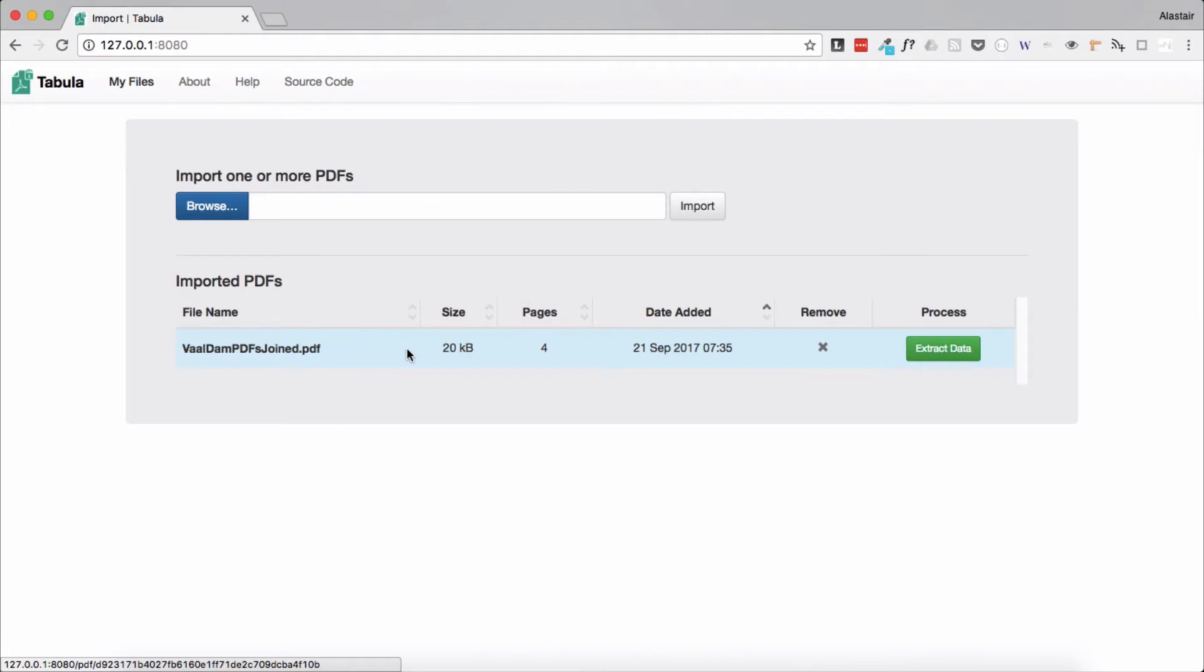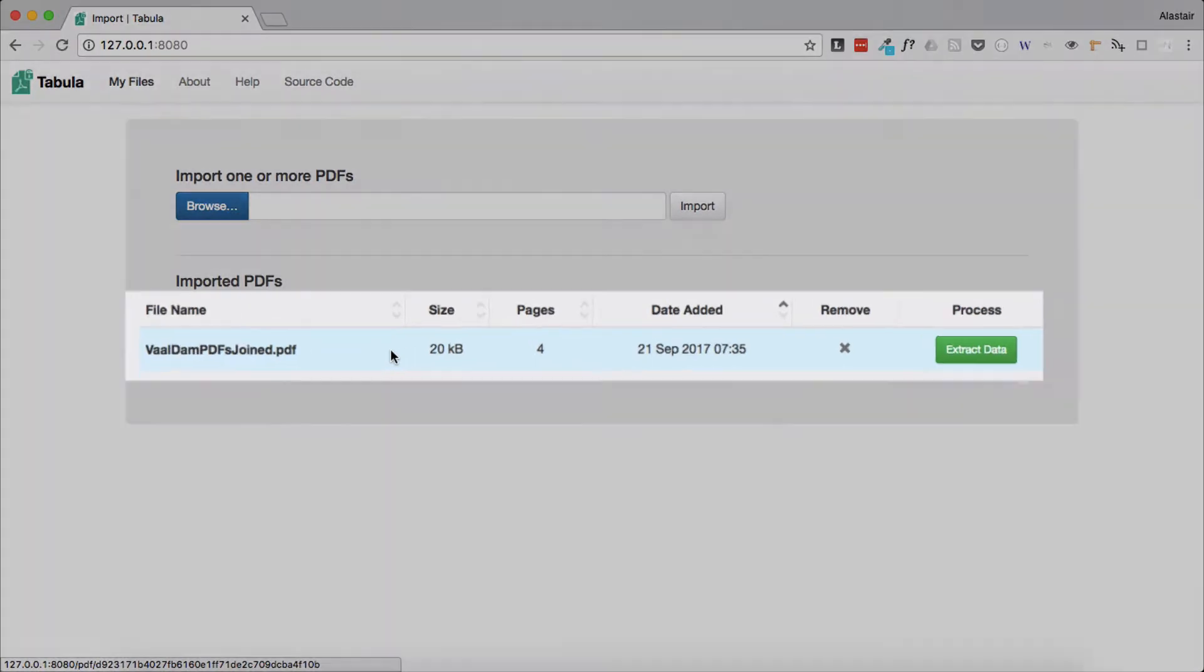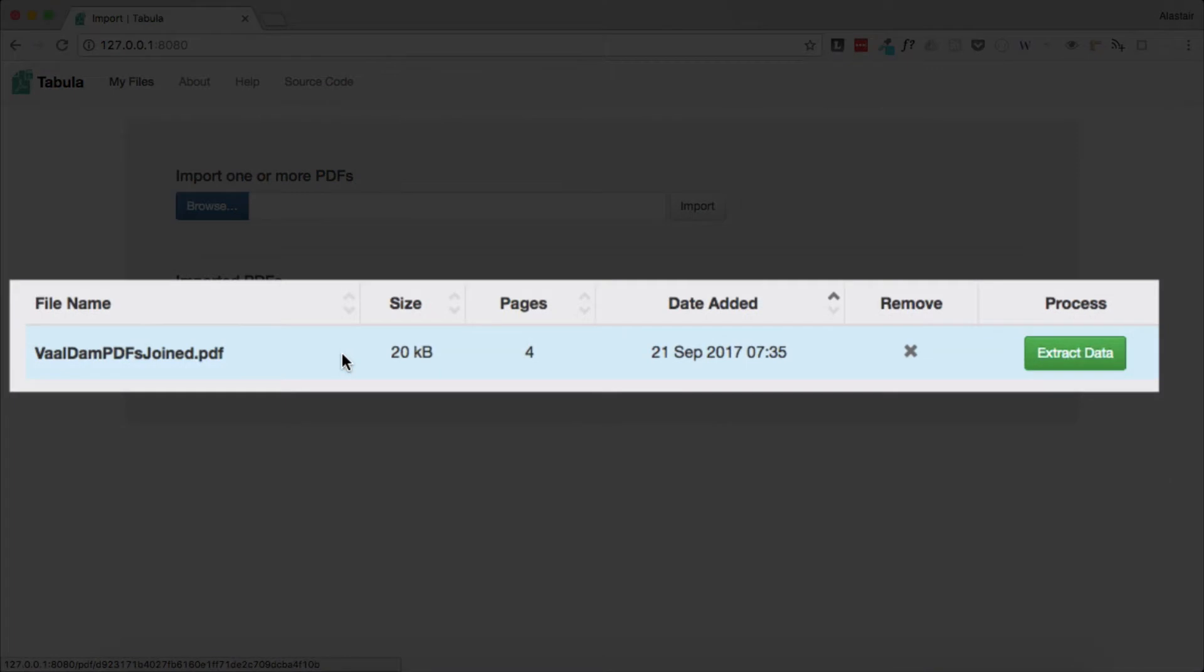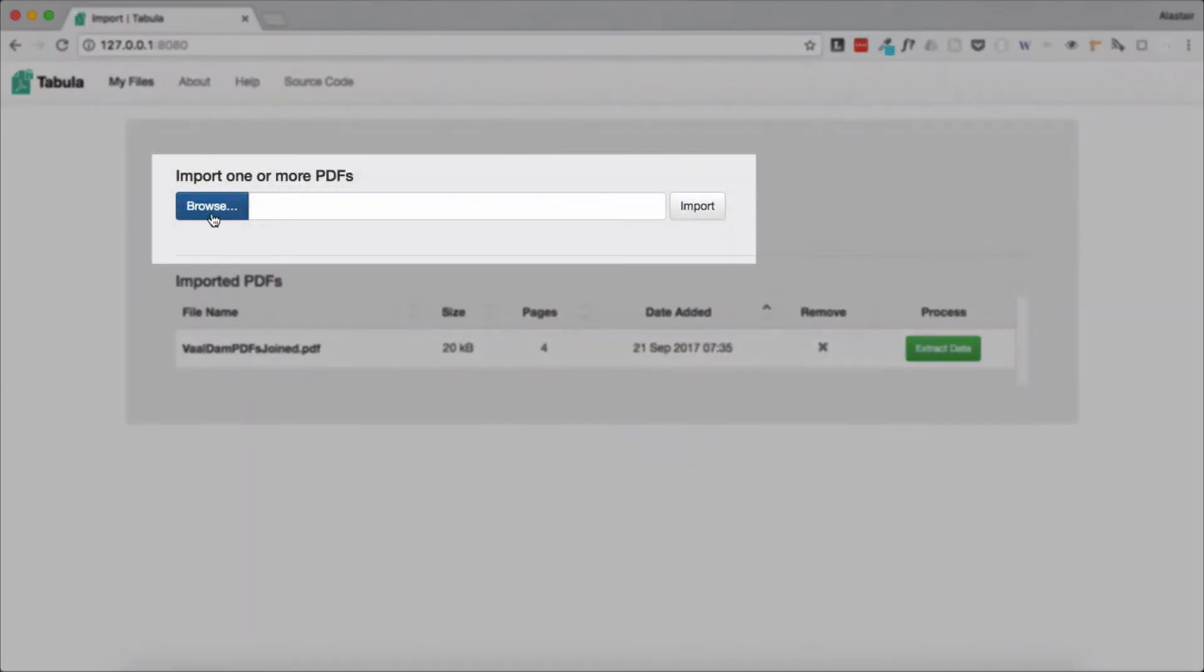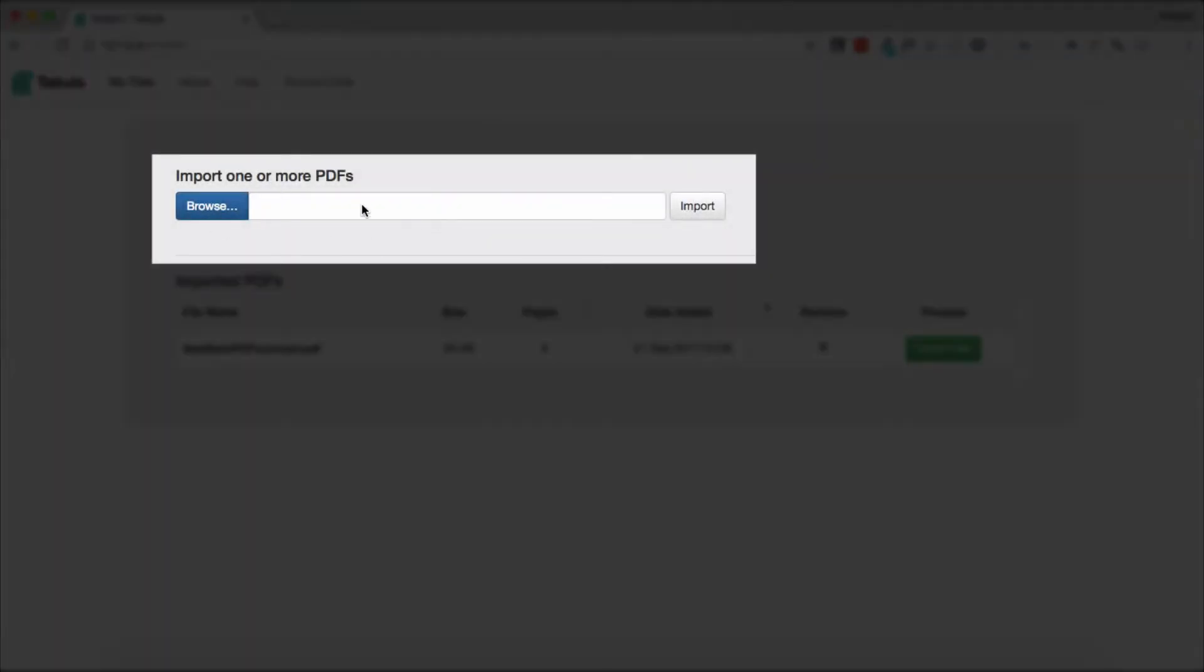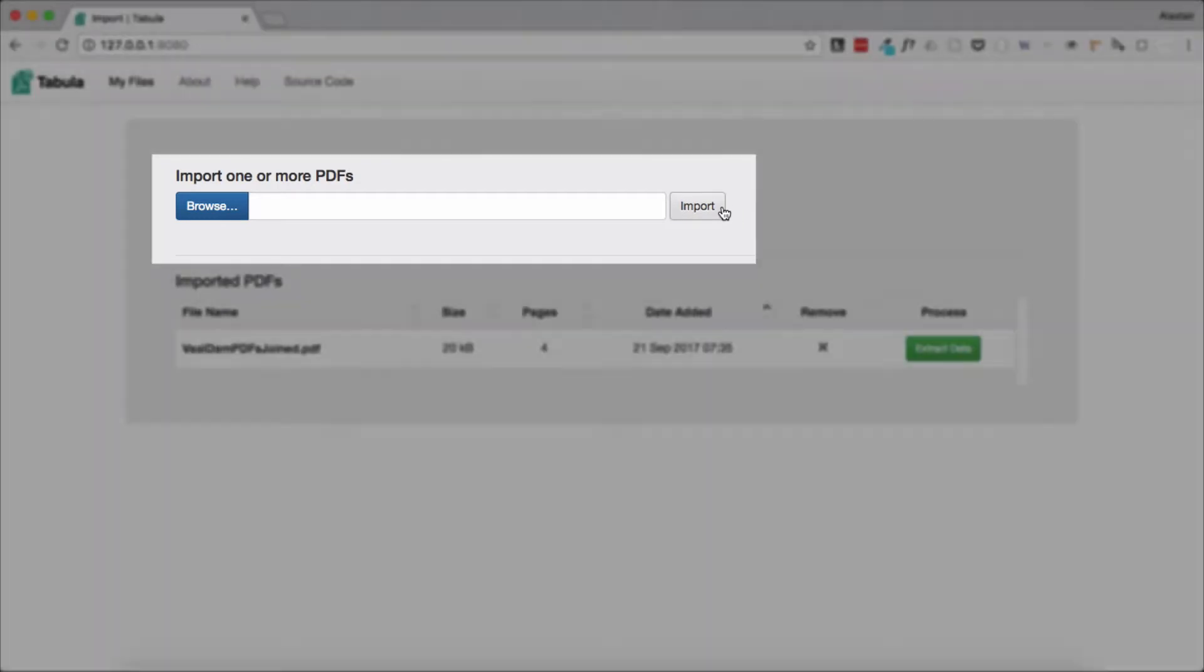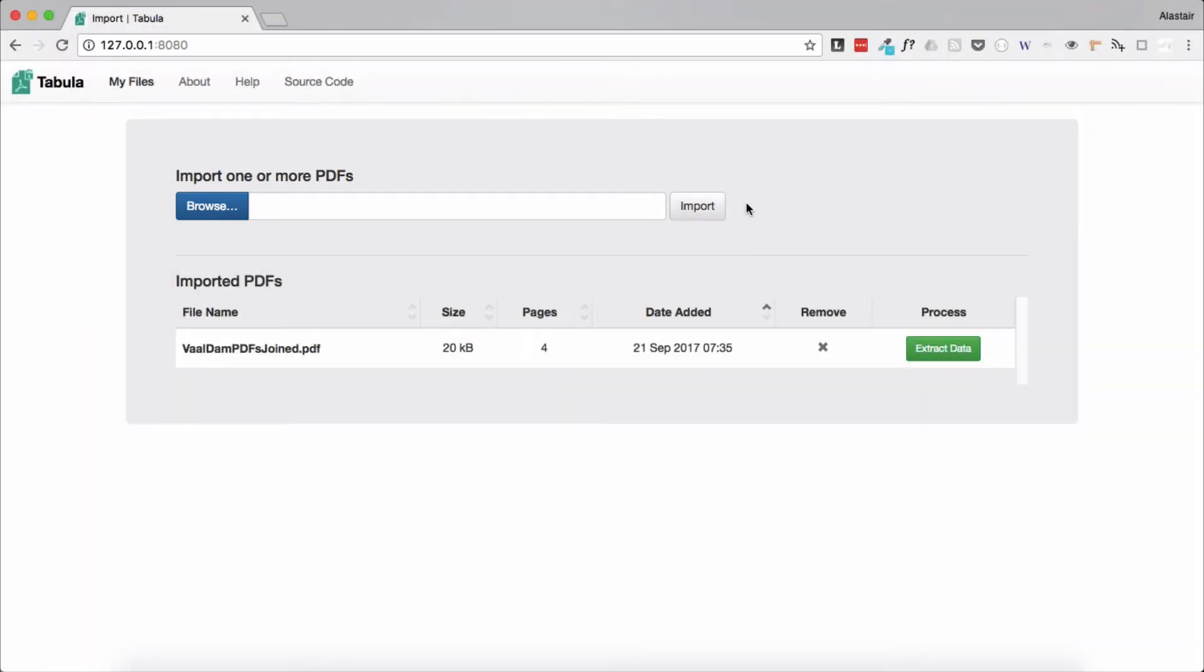For this demonstration I'm going to use a PDF file I've already uploaded to Tabula and my PDF has four pages. But if you still need to upload a PDF you'd obviously need to click on the browse button to locate your file and then click on import to upload your file. I'm just going to use the PDF I've already uploaded.